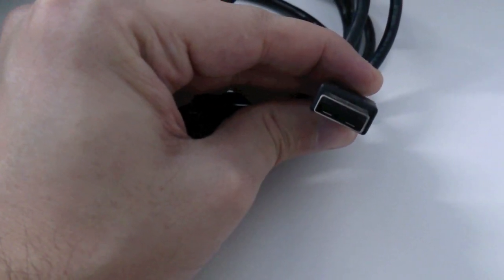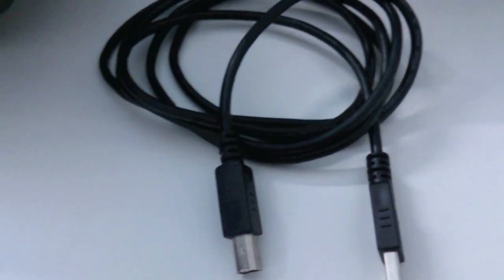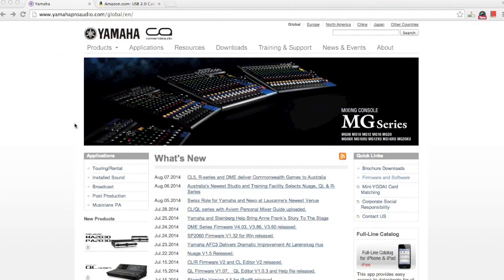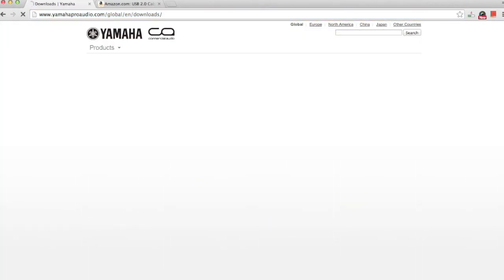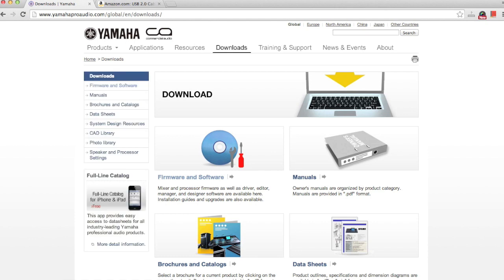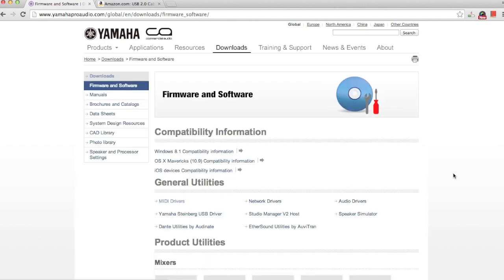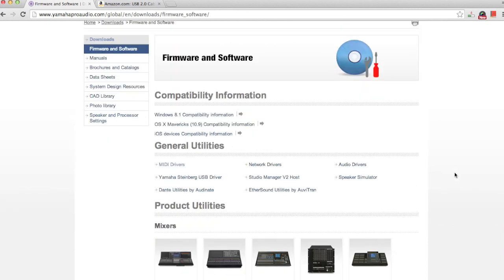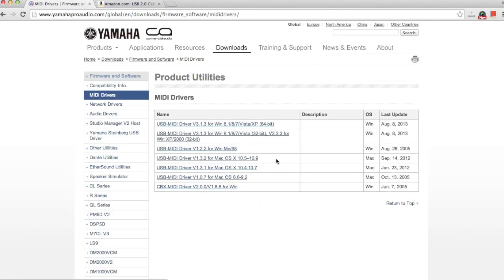Next, you need to download the drivers for your Yamaha keyboard. You can find them on Yamaha's official website. The link to the website is in the description below. For this video, I'm using a Yamaha PSR E243 keyboard that I bought from a local store here in India.